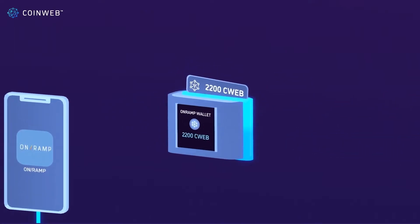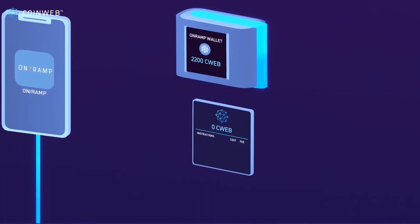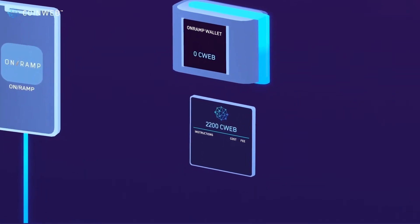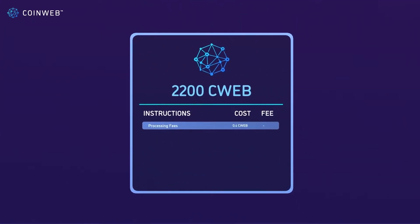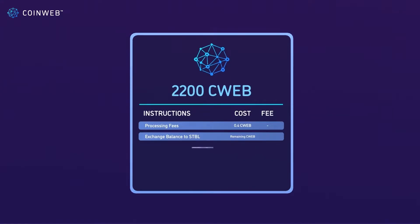The OnRamp app now creates a CoinWeb transaction from this wallet and funds it with the 2,200 C-Web. It then adds sub-transactions to tell CoinWeb what to do with the money: first, it deducts any C-Web required to pay for the transaction's processing fees; then exchanges the remaining balance to Stability in OnRamp's liquidity pool; and finally sends the exchange Stability tokens to the customer's Stability wallet.